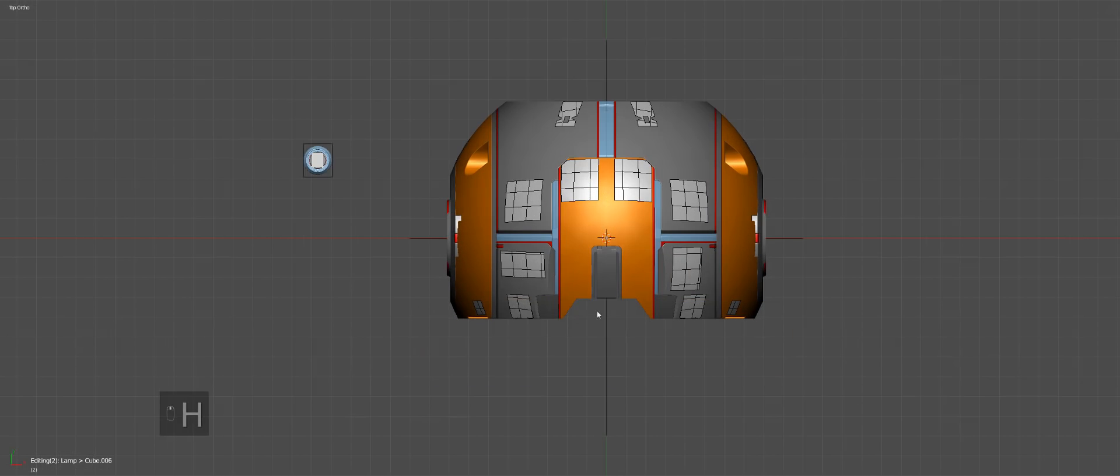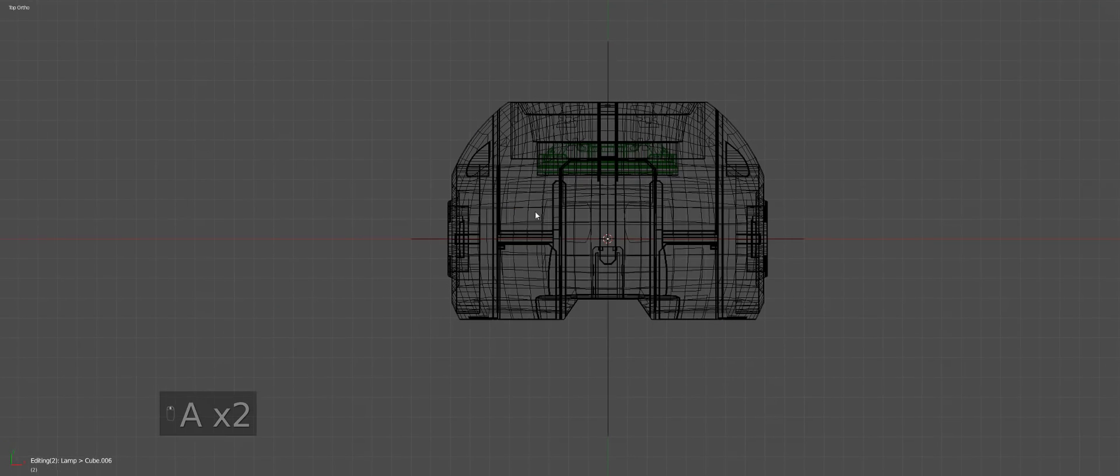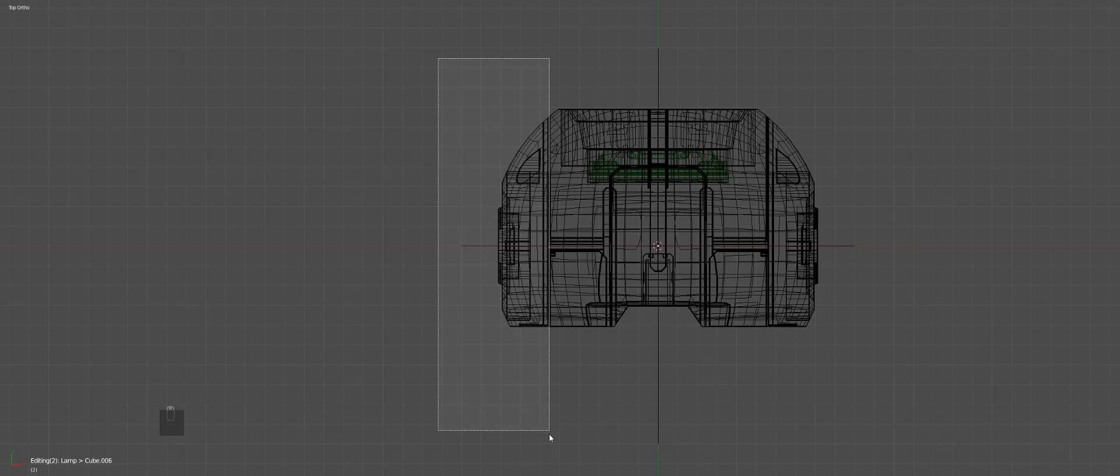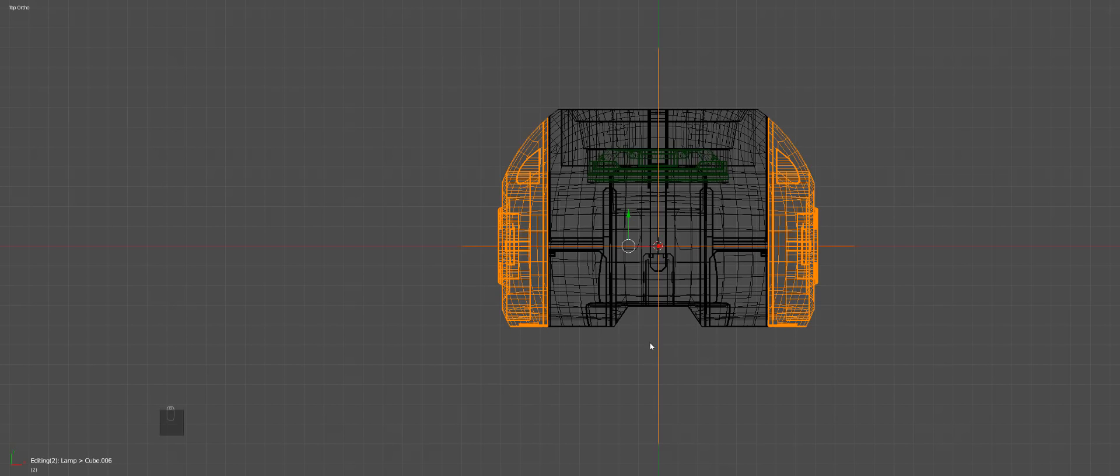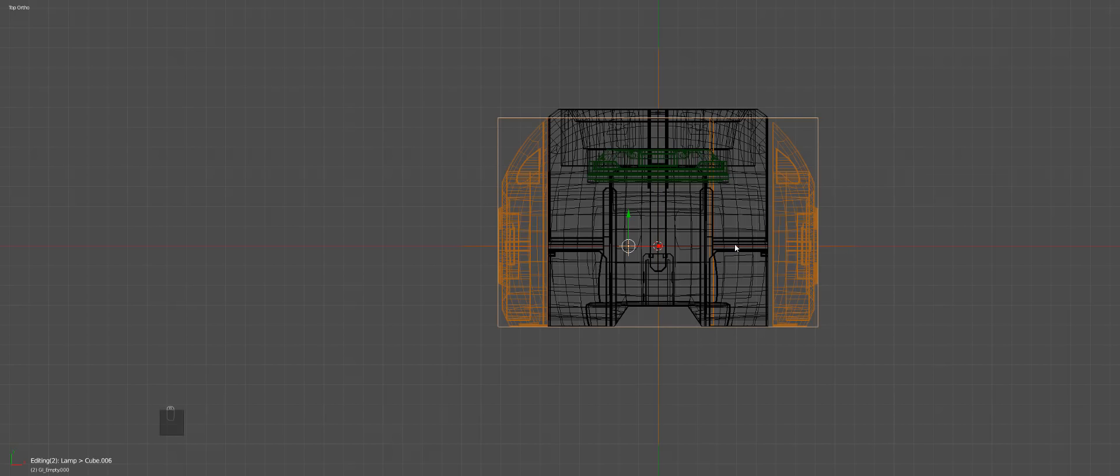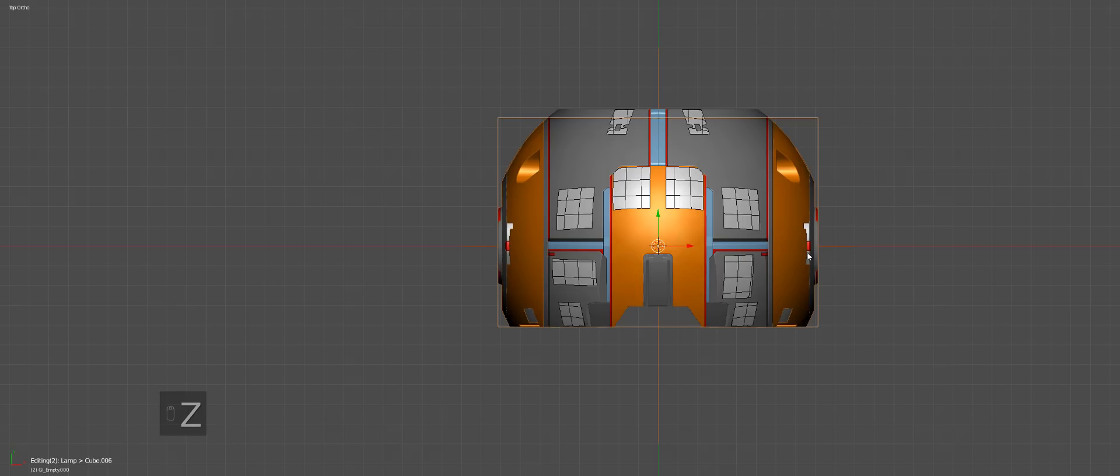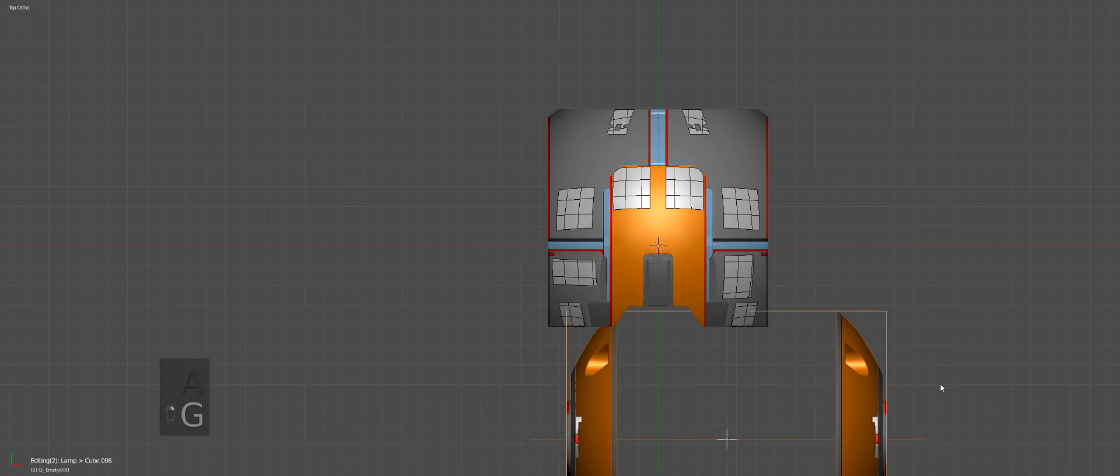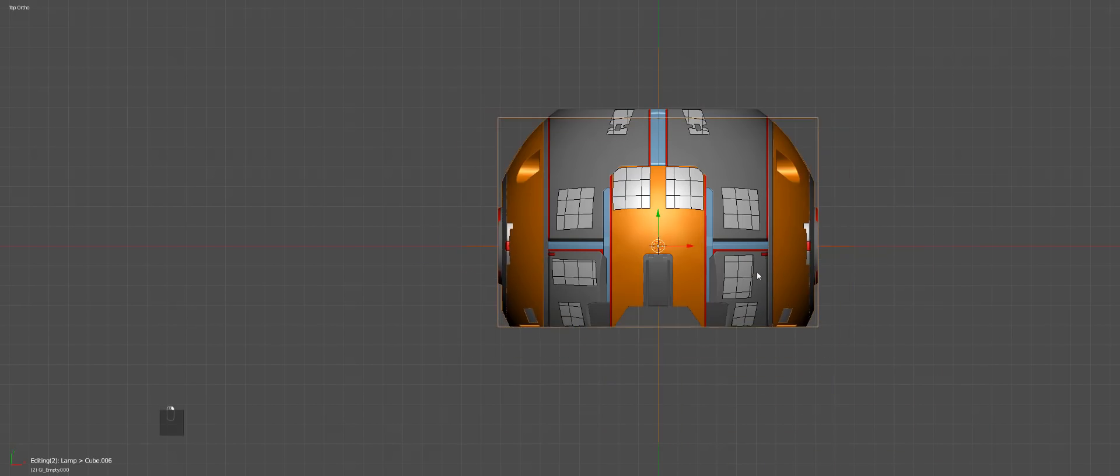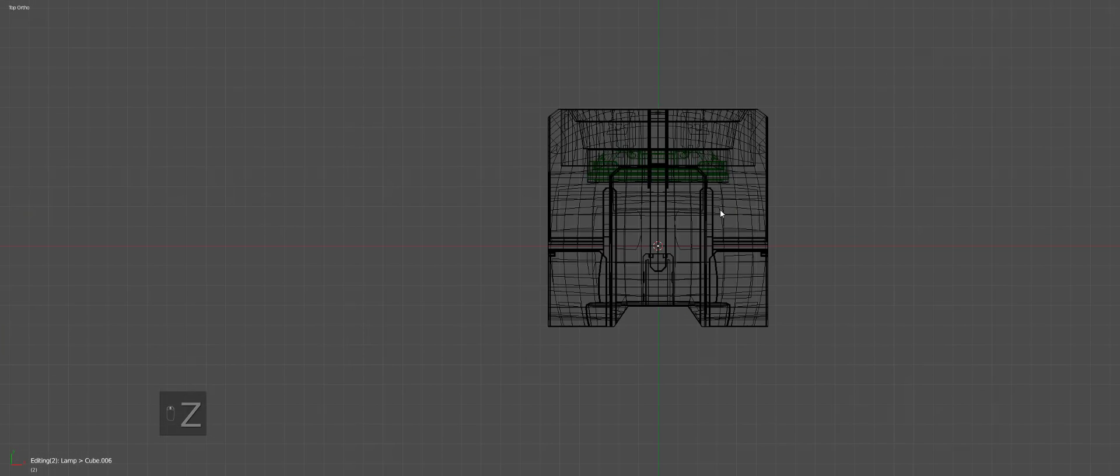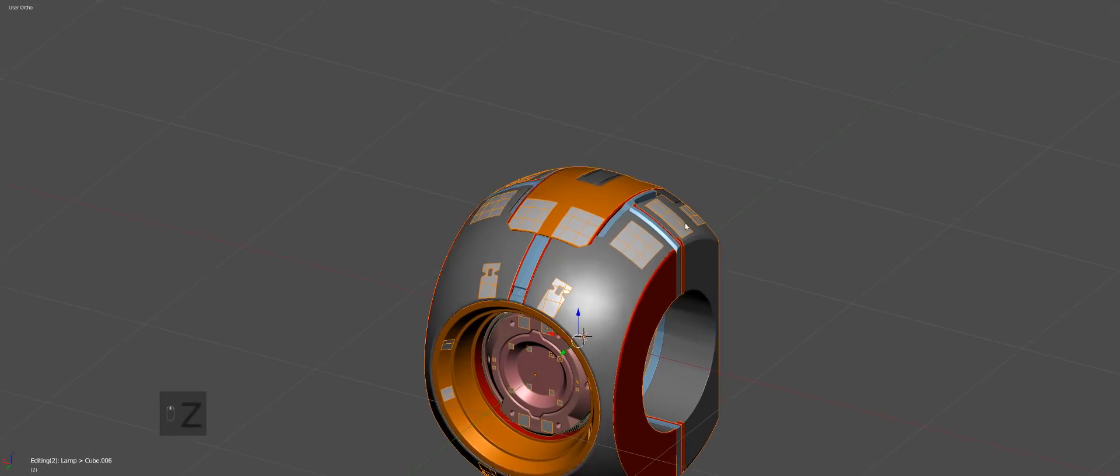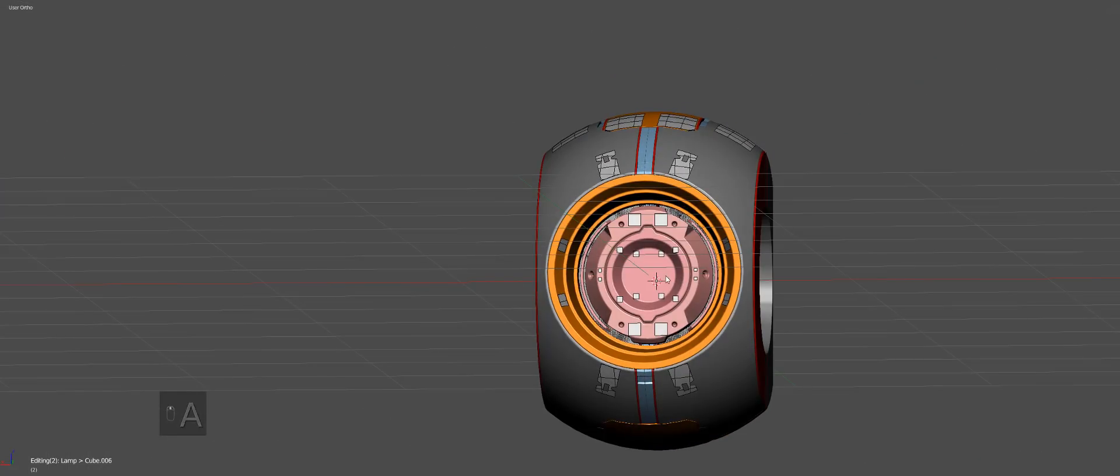We'll just hide that. We'll hide this now for now as well. I'll explain why I have that here in a bit. And we'll select this along with this empty and we will create a group.